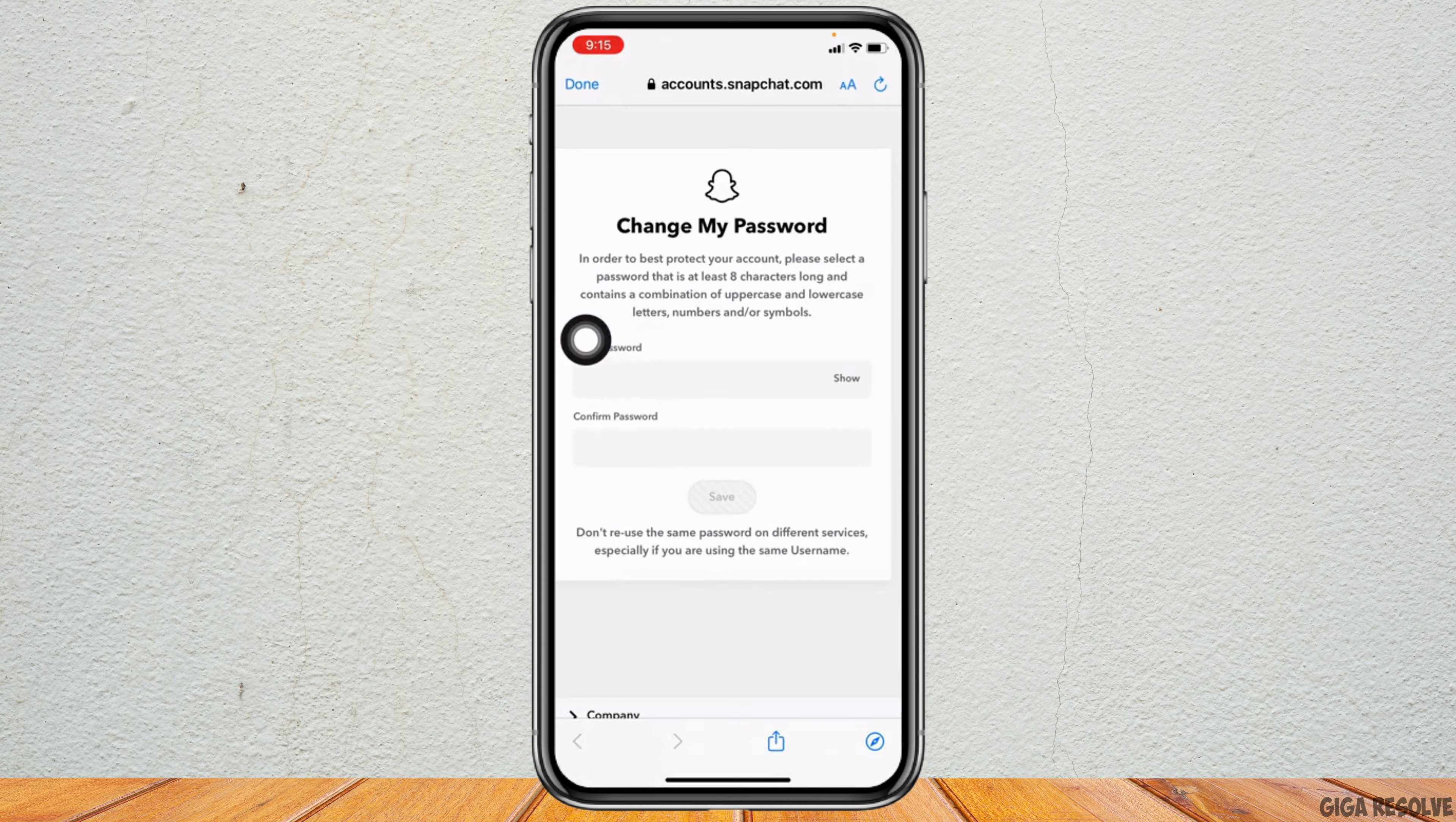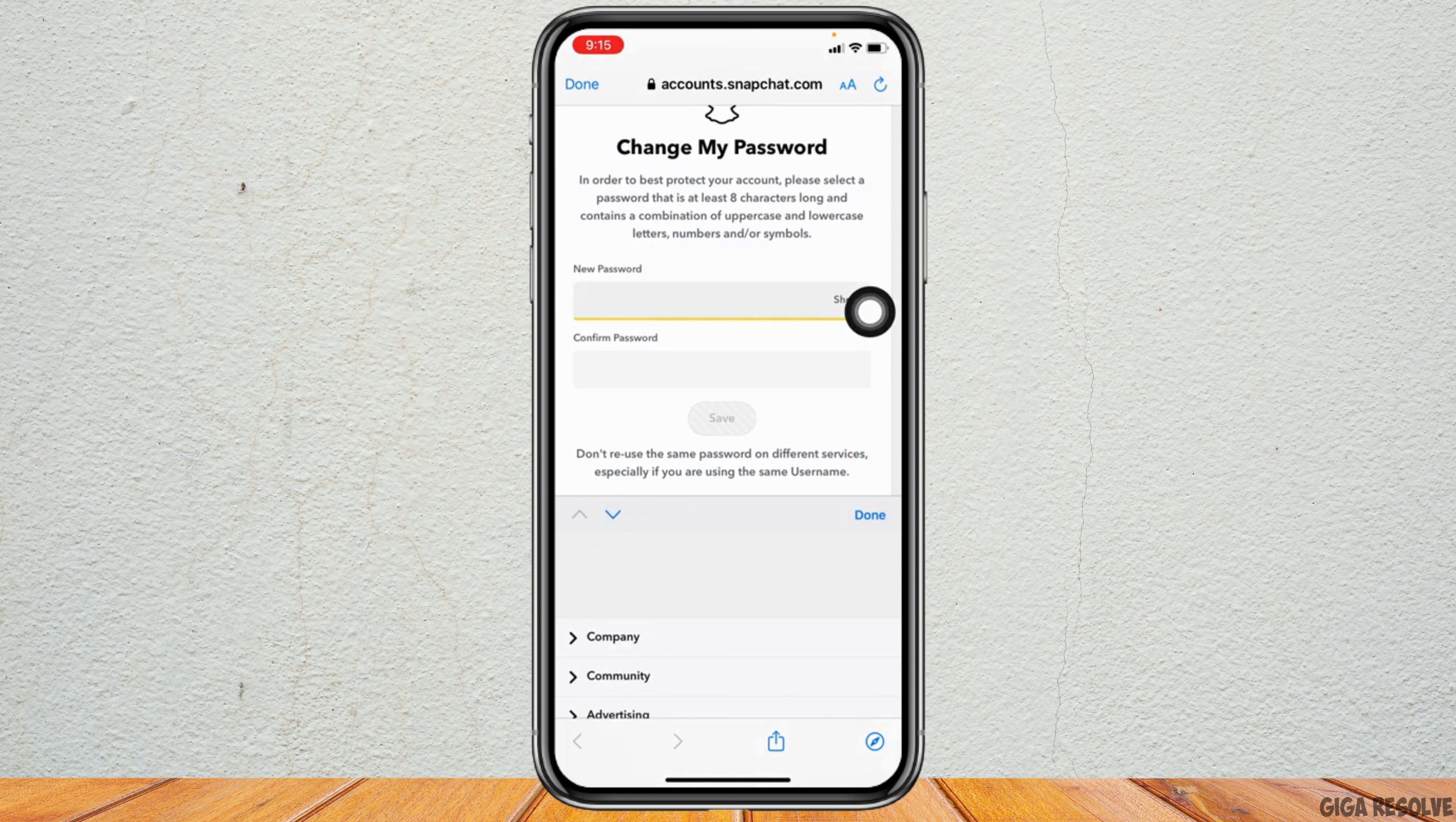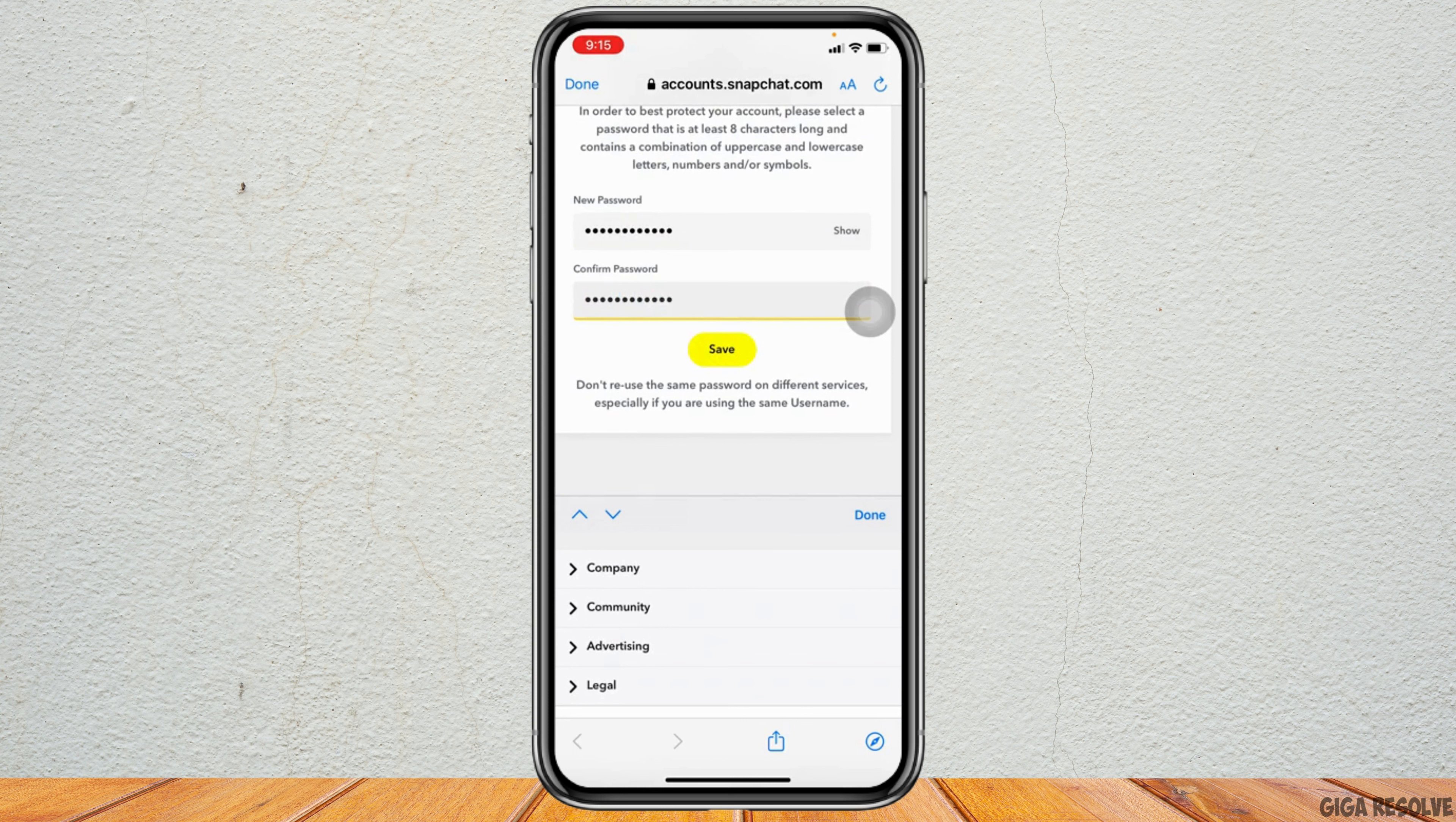Now here you have to create a new password for your Snapchat account. Again you have to confirm your password here, and then tap on Save.